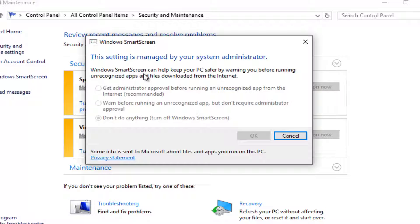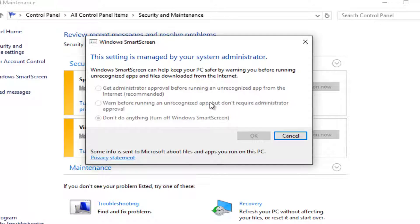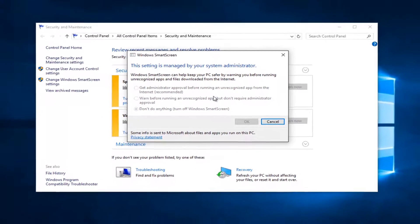Windows SmartScreen can help keep your PC safer by warning you before running unrecognized apps and files downloaded from the internet. So if all these options are grayed out, I'm going to be walking you guys through how to hopefully resolve this issue.